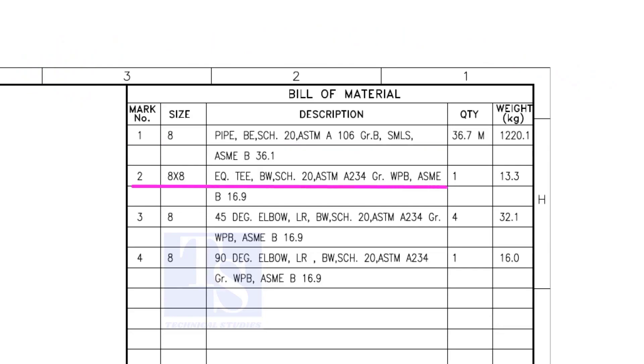Item number 2 is an equal T, bevel end, schedule 20. What is WPB? W means weldable, P means pressure, B is grade B, refers to the minimum yield strength.